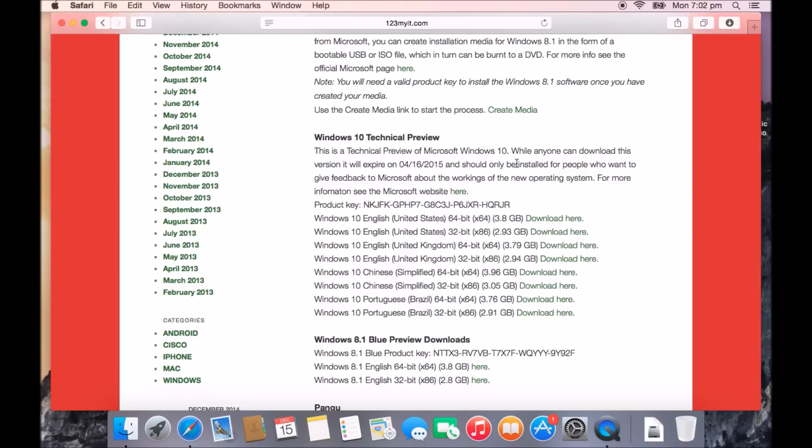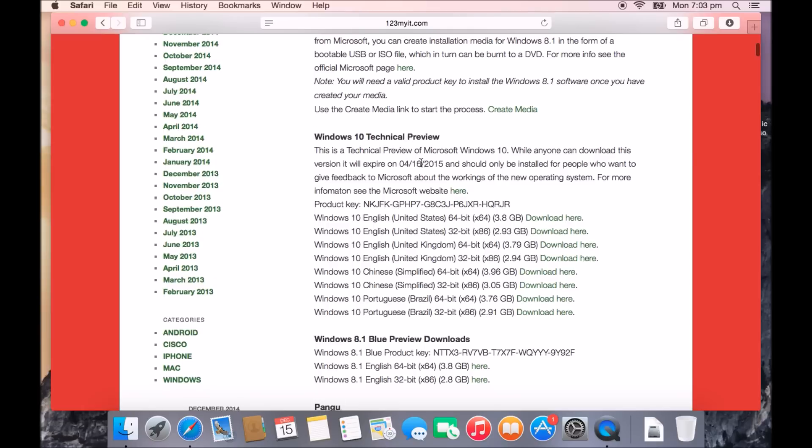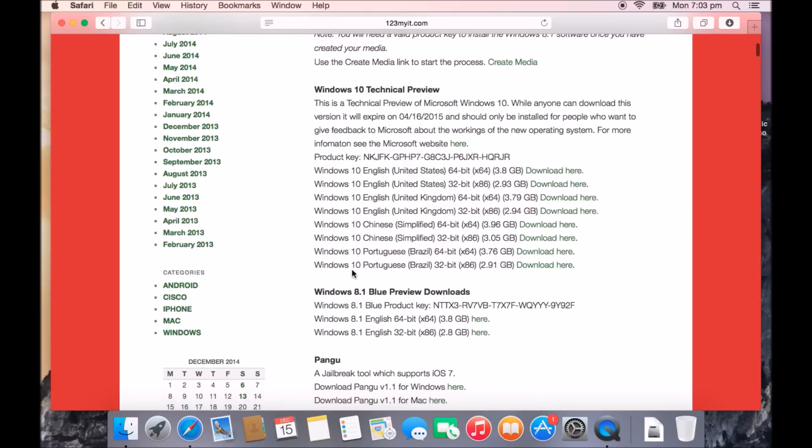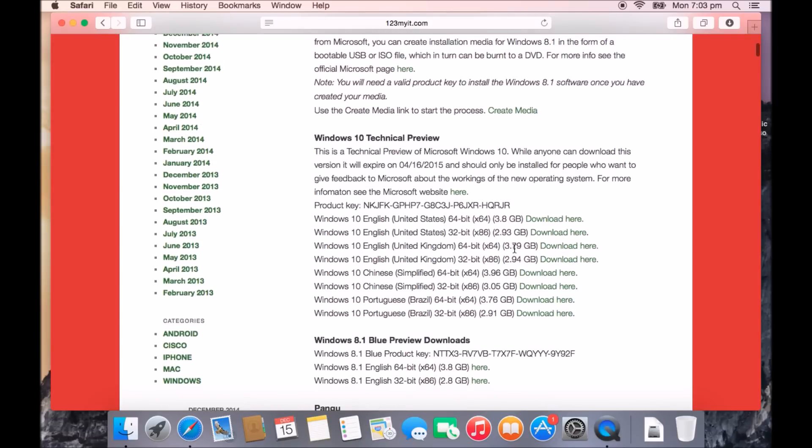I have done other videos whereby we install Windows 8 because this is Windows 10, which is a technical preview means that it's not actually released yet. Microsoft haven't released Windows 10 as of yet. If you wanted to get something that wasn't such a new version, you can go down the bottom here and you'll get the Windows 8 preview versions. Now these are free to download and install.